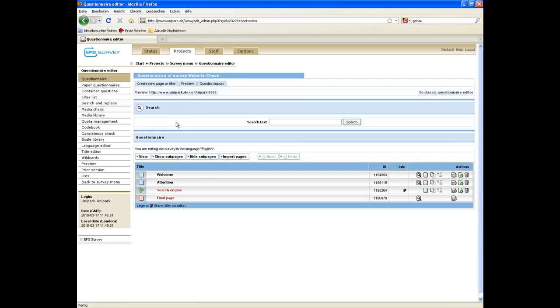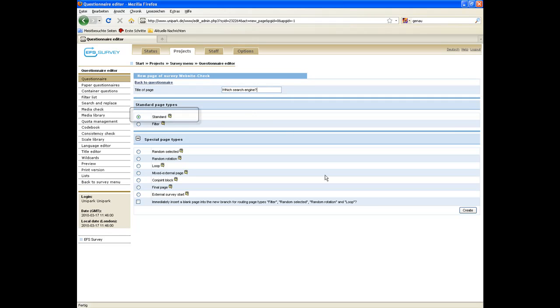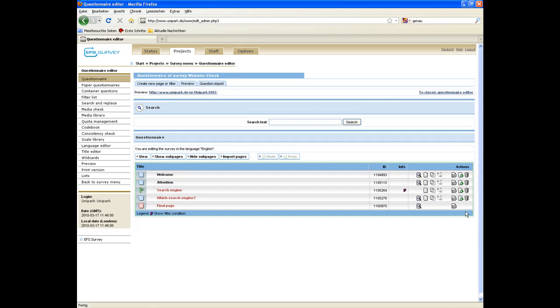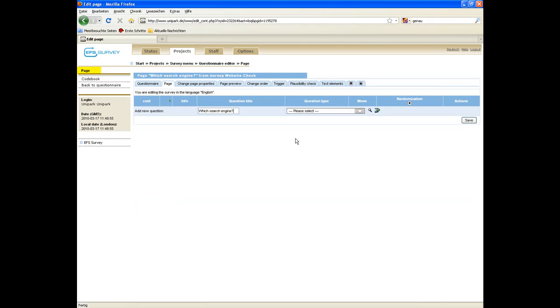We set up a new page for the question to survey people which search engine they have used. Click on create new page or filter, enter a title of the page, and select the standard page type and click on create. Back on the questionnaire level, click on the page link to get on the page level.